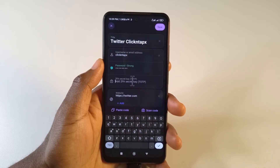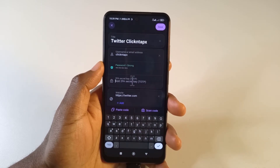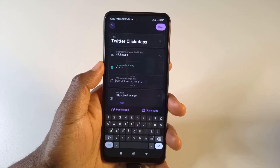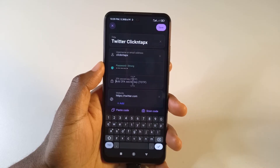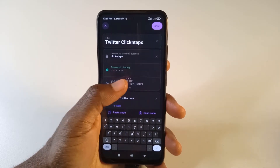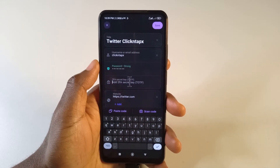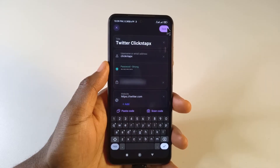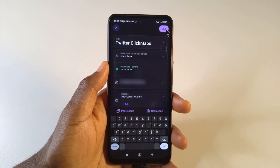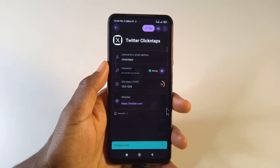Next, head back to Proton Pass and paste the code you got from Twitter — after you've also saved it somewhere very safe. I'll paste the code now, and after pasting it all I have to do is tap Save.